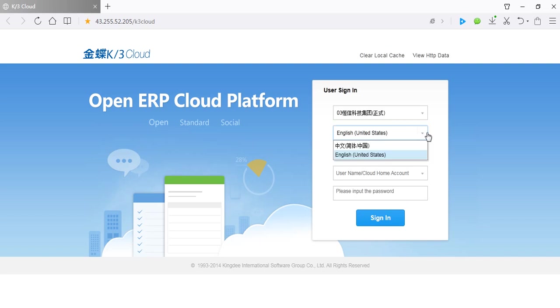This is language list. You can easily switch between Chinese and English.